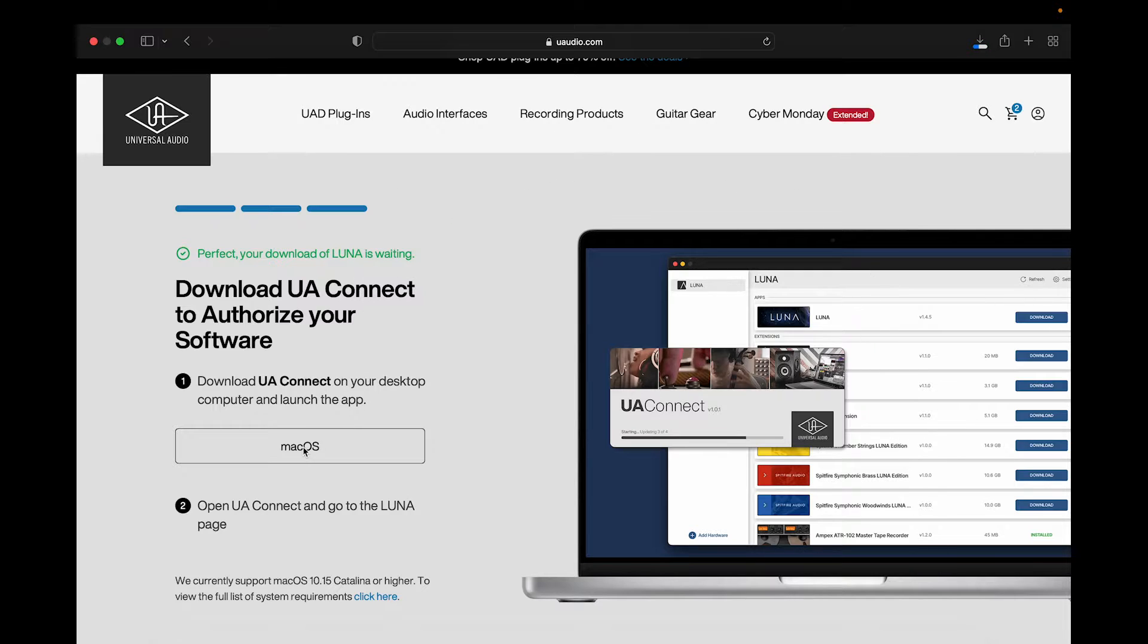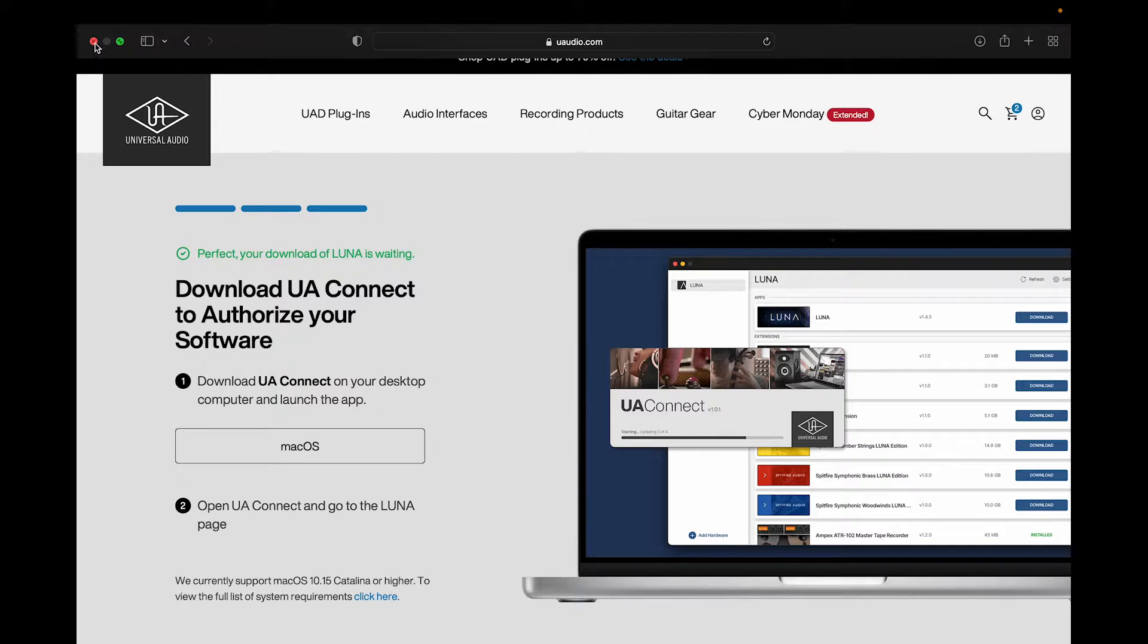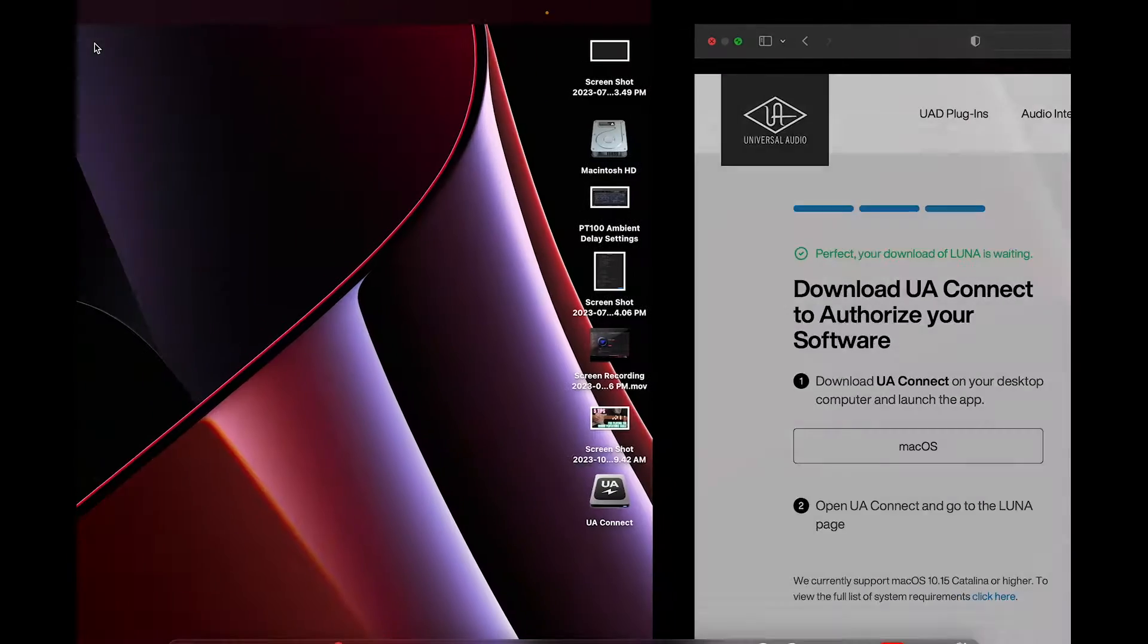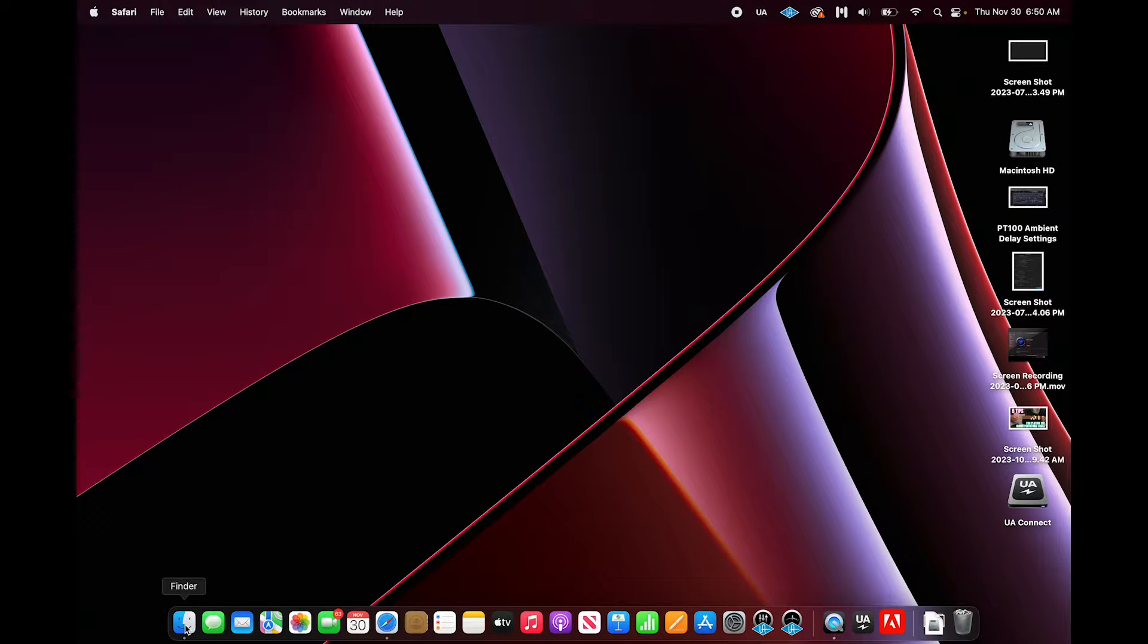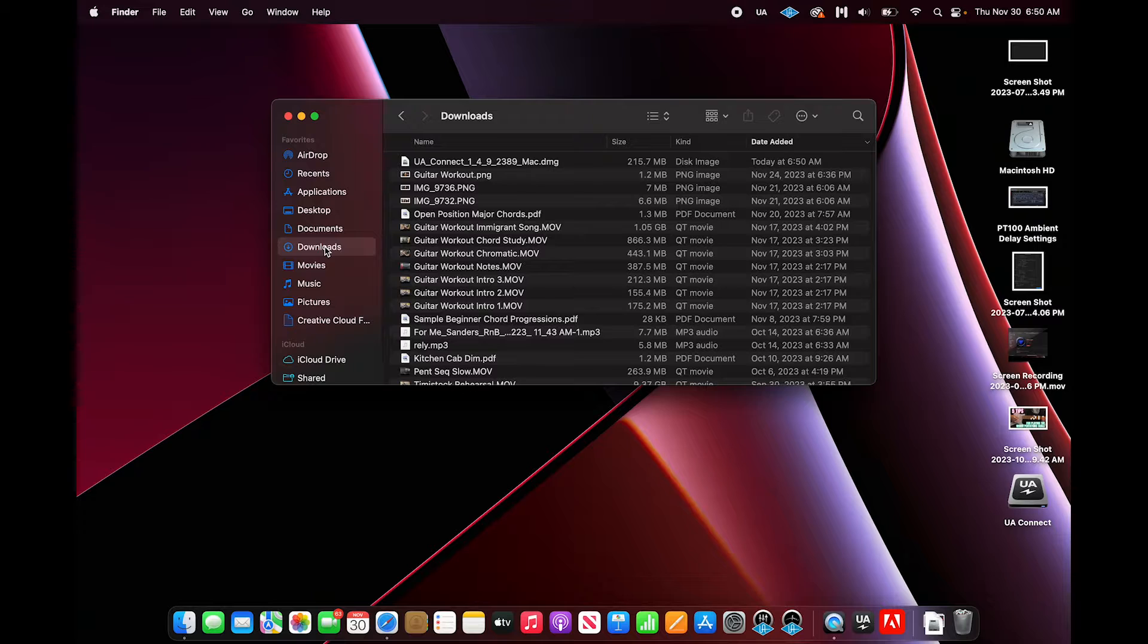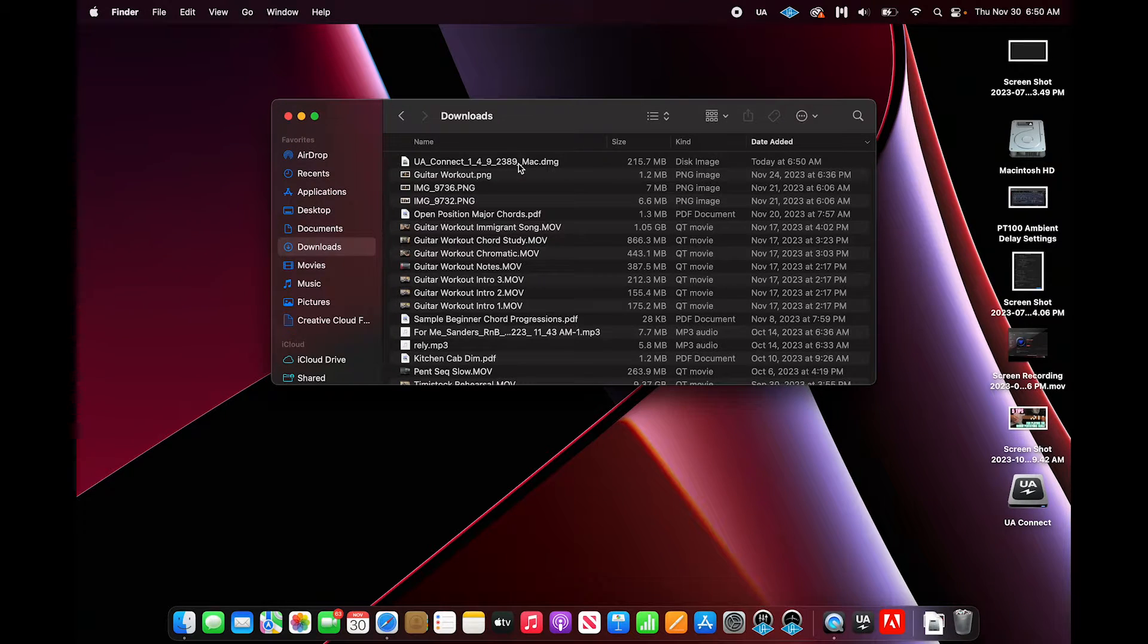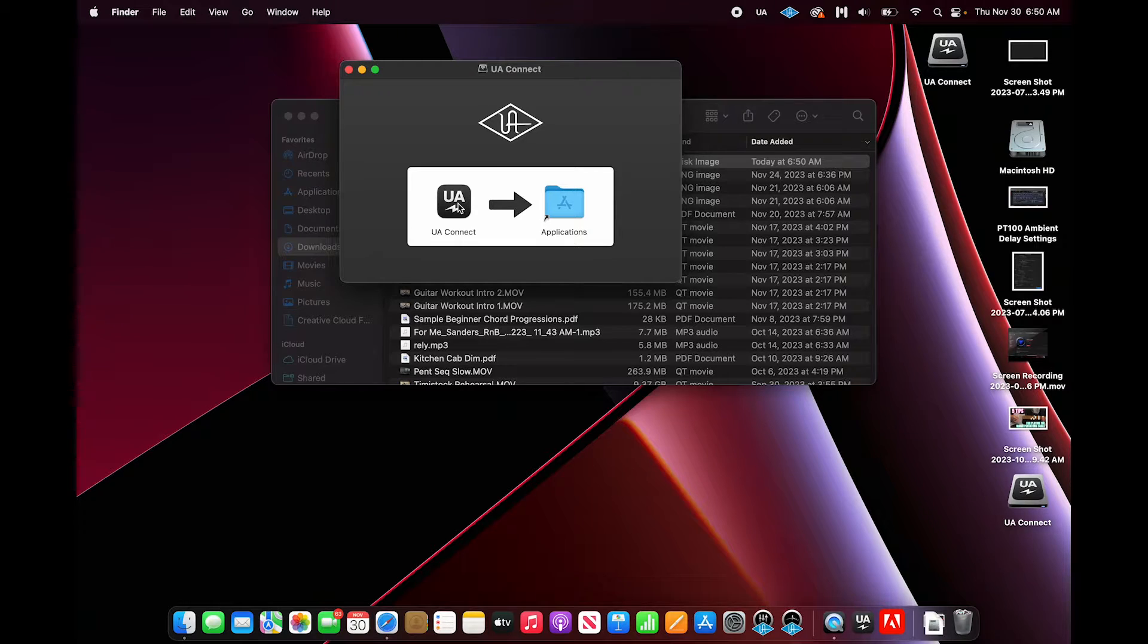We're actually downloading Universal Audio's UA Connect software, which is their cloud interface, which allows you to download Luna along with other plugins and extensions. Go ahead and grab the installer and then drag UA Connect to your Applications folder.